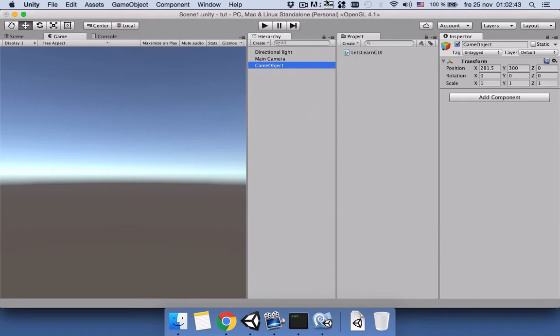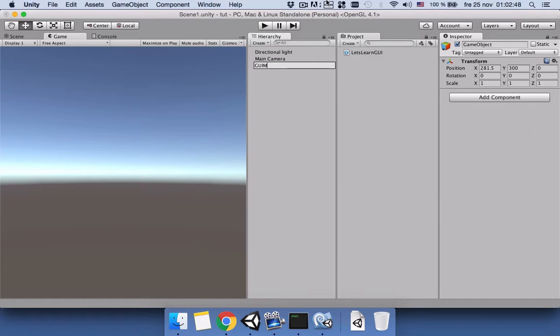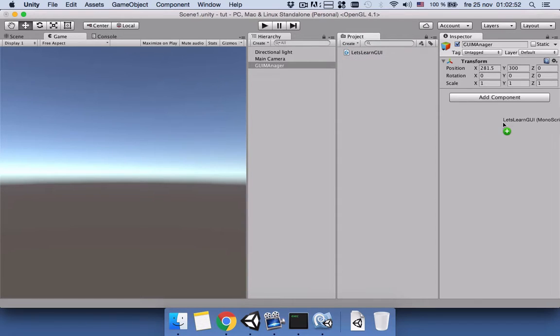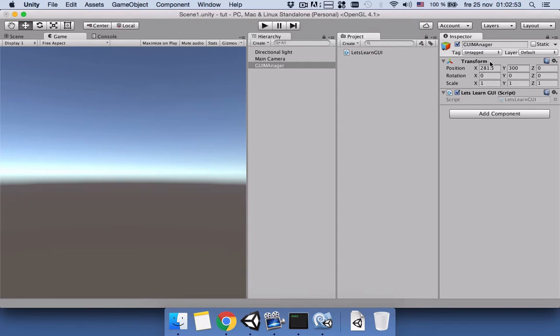In order for the script to work we will connect it to a game object, an empty game object, and we will name it GUI Manager. Then we will drag the script and connect it to our GUI Manager and then we will save our scene to Scene 1.